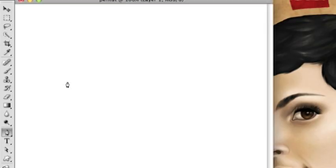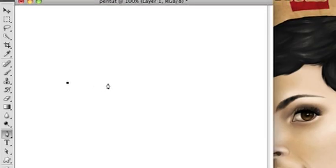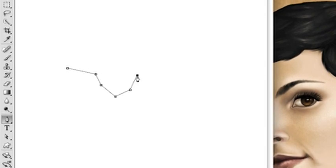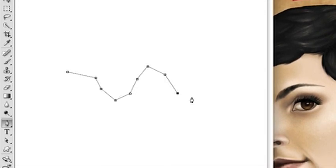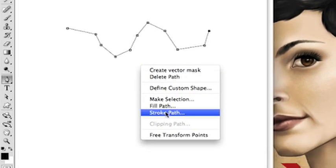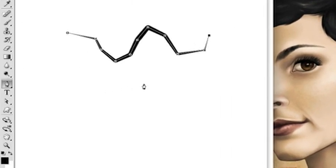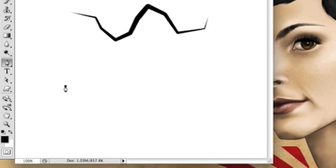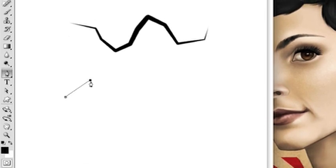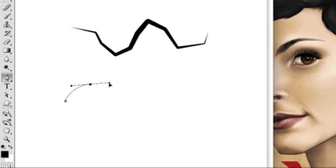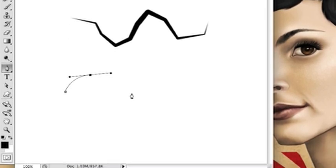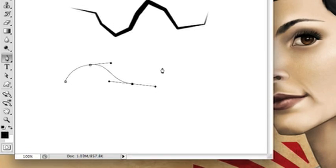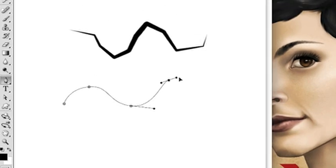Now we're going to touch on the true power of the pen tool, the Bezier curve. Now whenever you are just using the pen tool and you're just clicking points, you are going to create hard corner anchor points. Those are good in some geometric applications, but most of the time you're going to need a curved line.